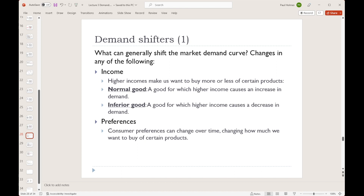As our income changes, that can make us more or less inclined to buy particular goods. Some goods are what we call normal goods — ones that we buy more of as our income increases. Think things like vehicles, housing, education, or restaurant meals. These are things that we buy more of as our income goes up.